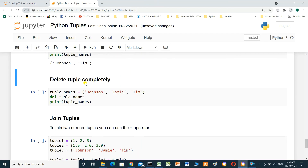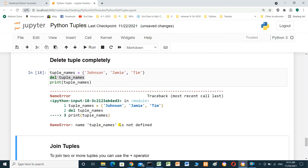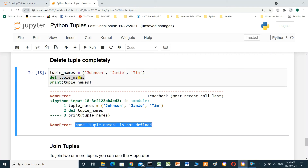Delete a tuple completely. We can delete a tuple by using del. With del tuple_names, and then printing tuple_names, we should get an error because tuple_names has already been deleted. Running the cell shows the error: name 'tuple_names' is not defined, because we deleted it.